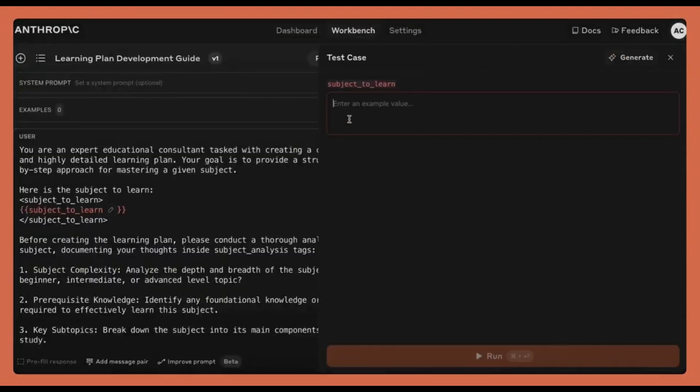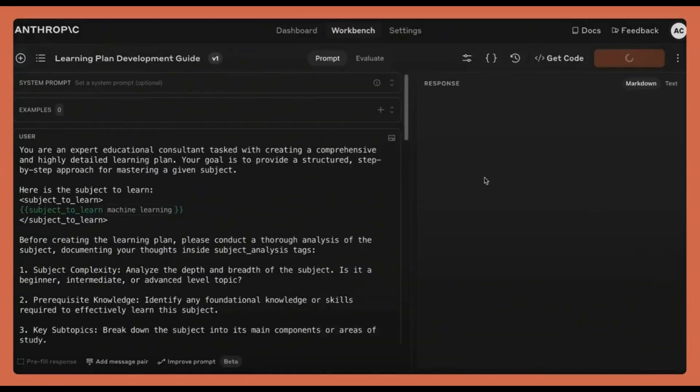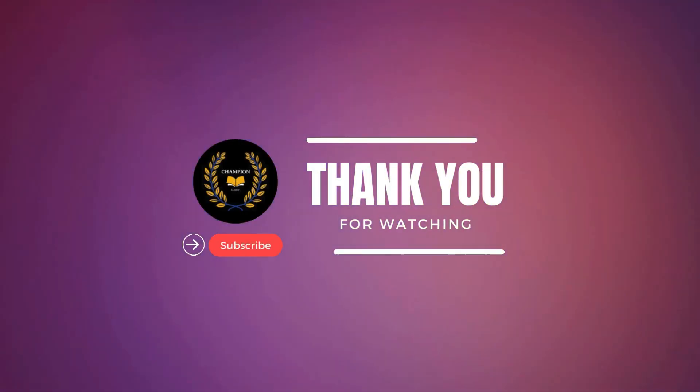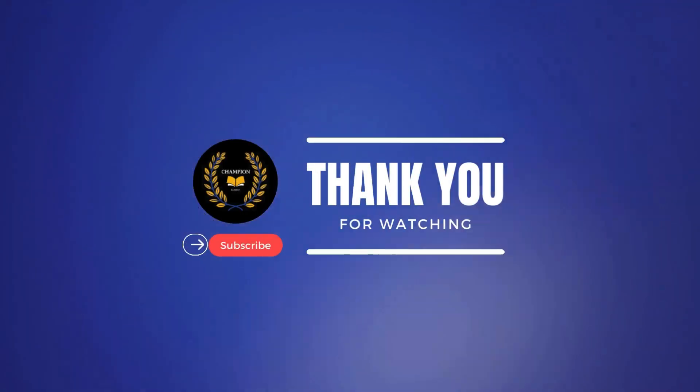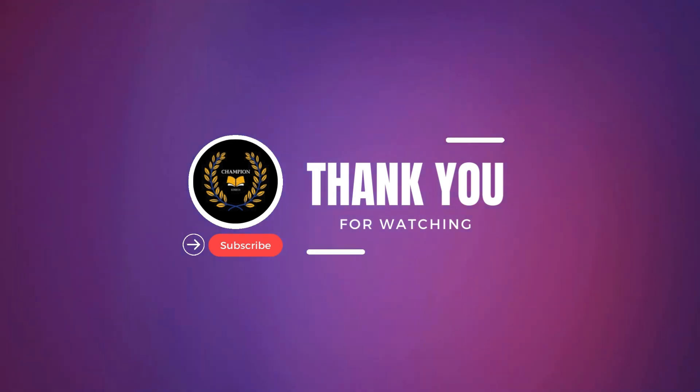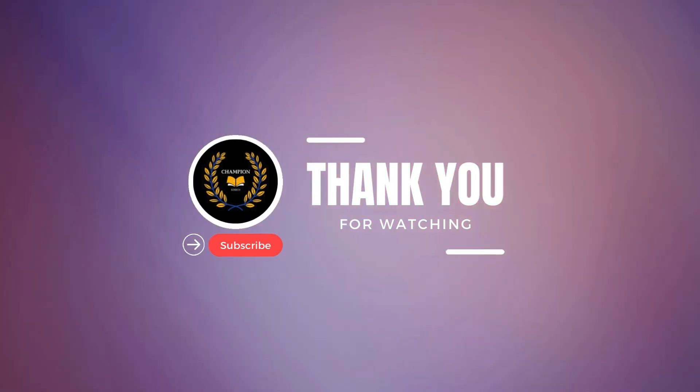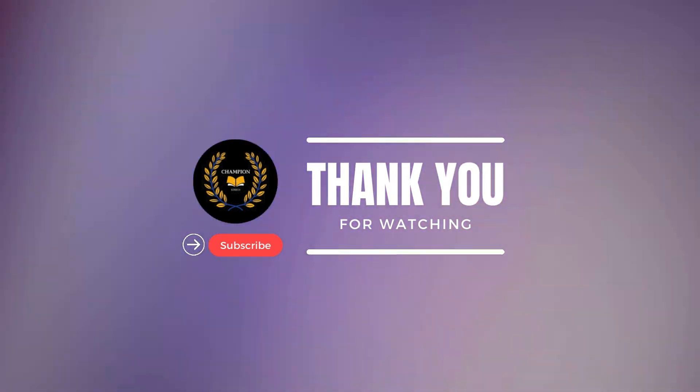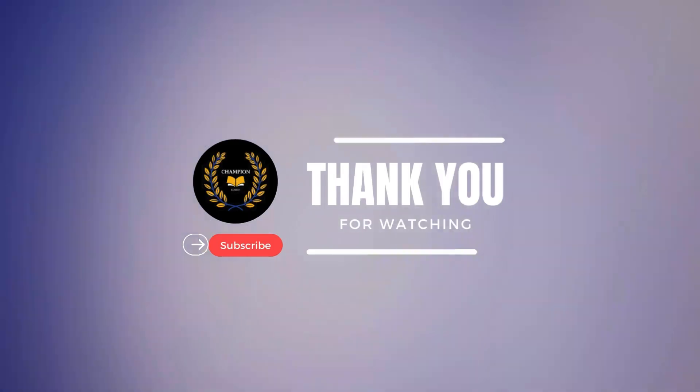Sign up today at console.anthropic.com. And don't forget to like, subscribe, and hit the bell for more AI tips and tools. Let's build better prompts together.